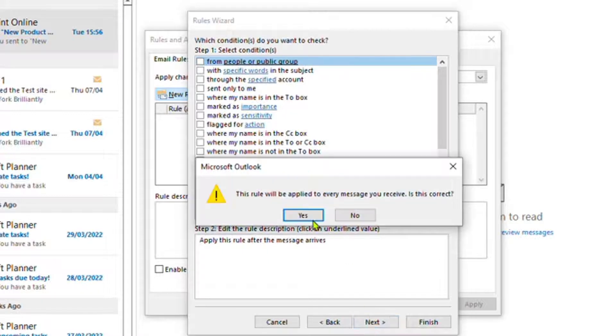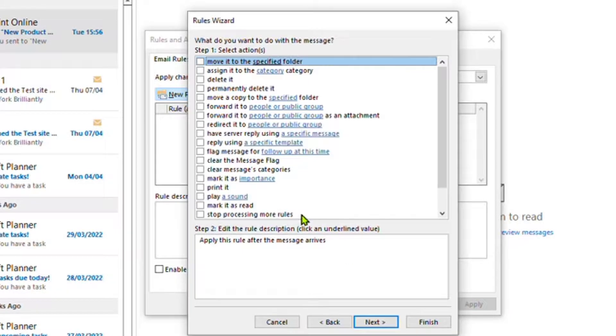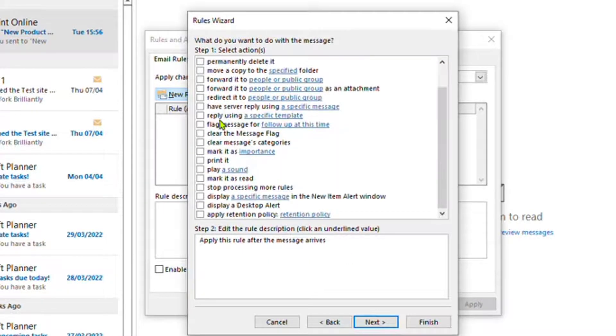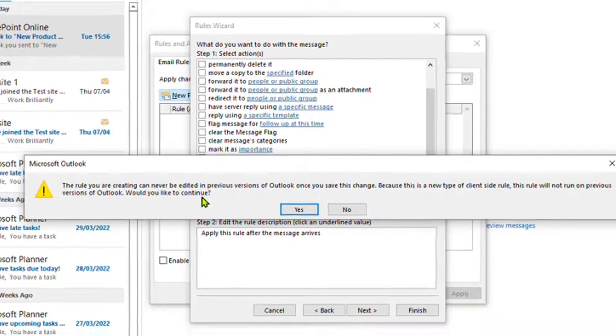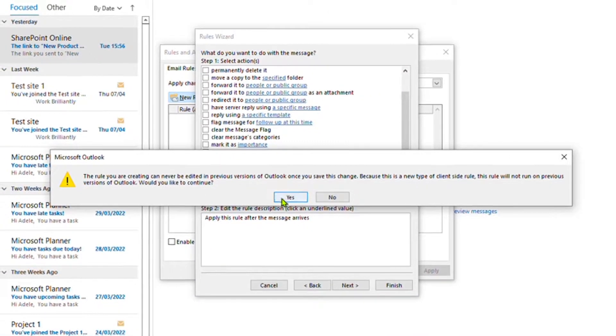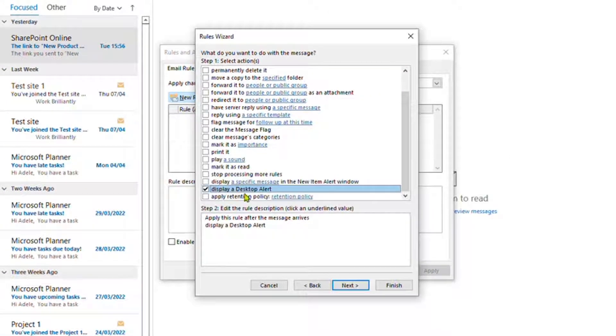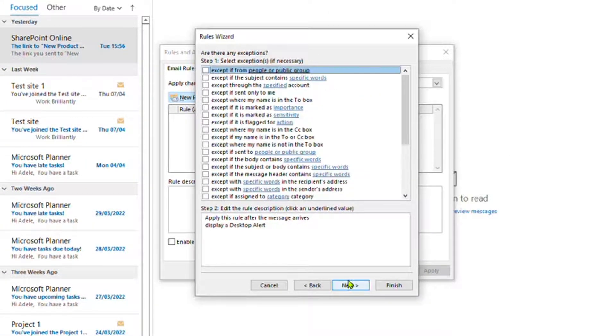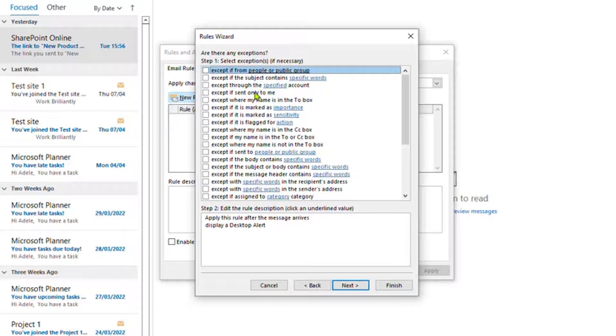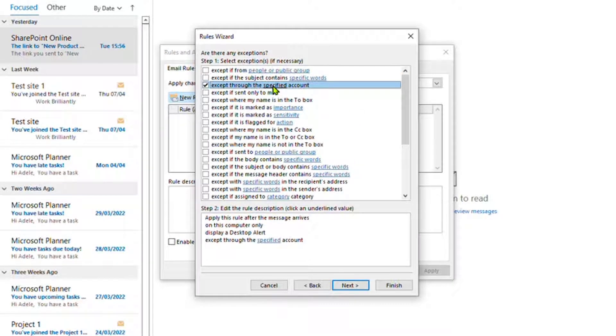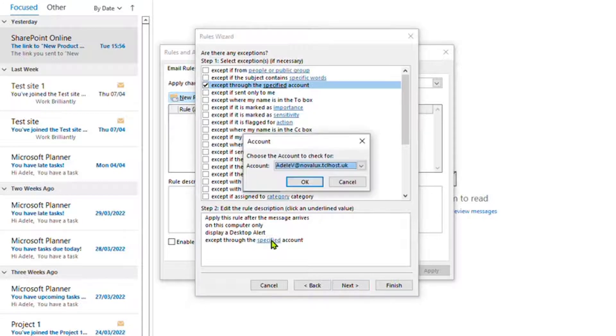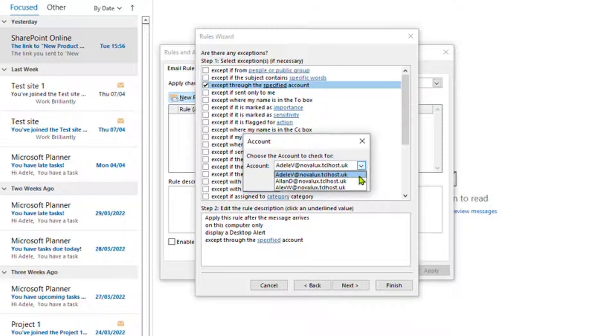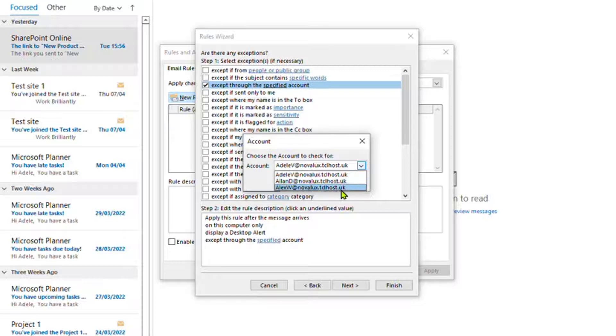Click Next on this one, and then just select Display Desktop Alert. Then Next, and then accept Through a Specified Account. You click here to specify which account you no longer want the pop-ups to come from.